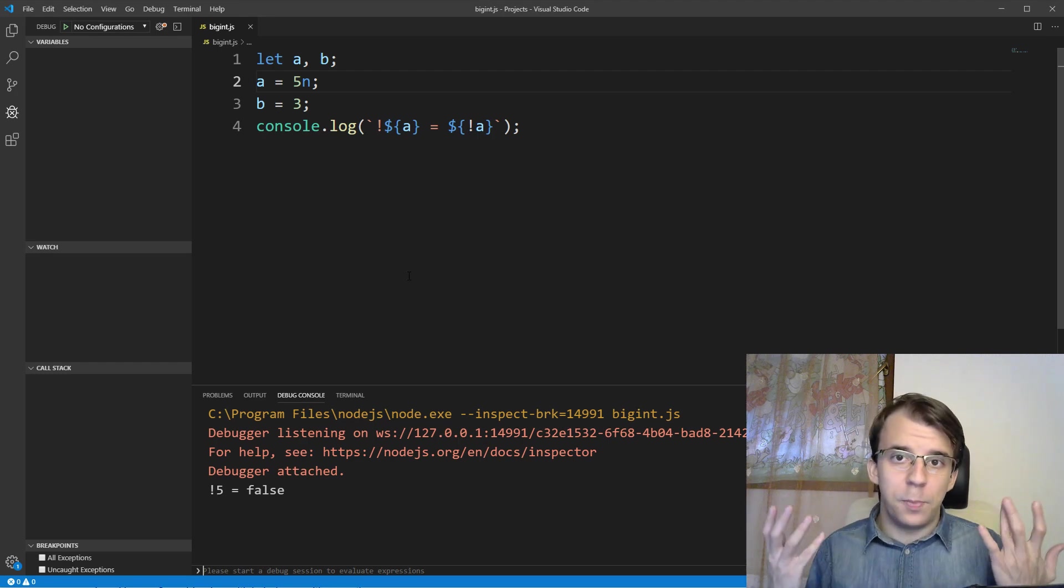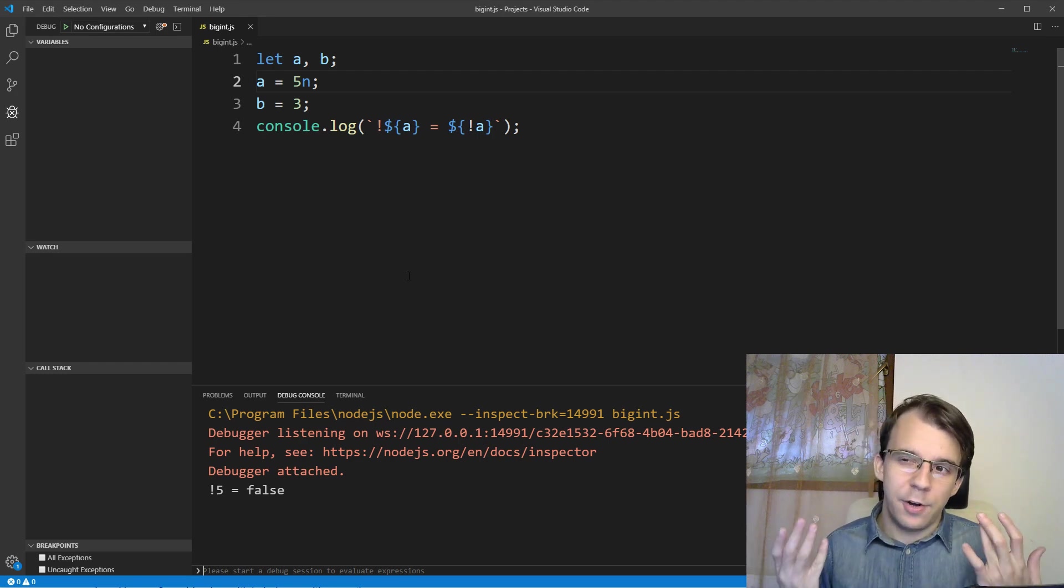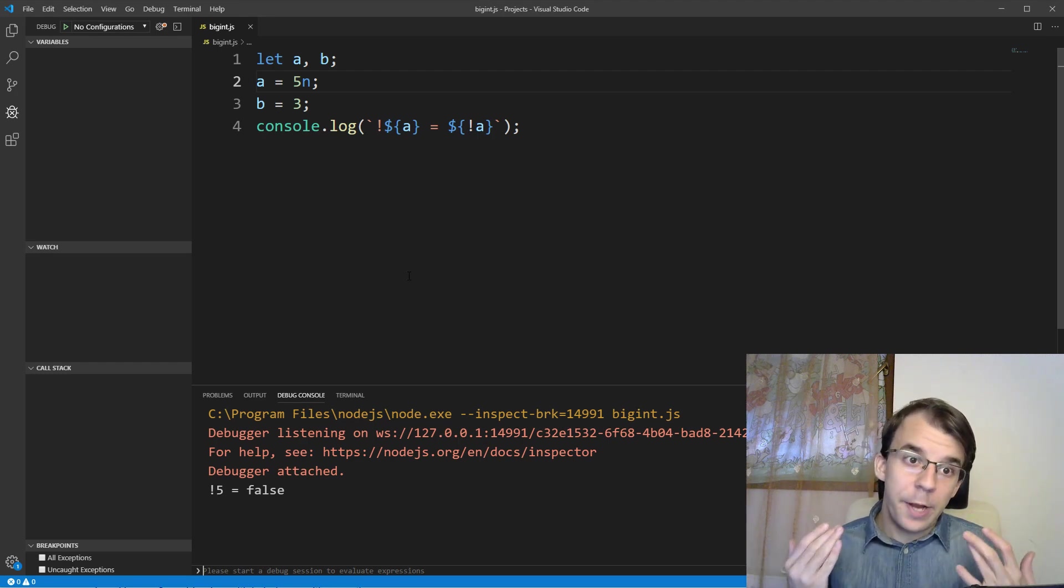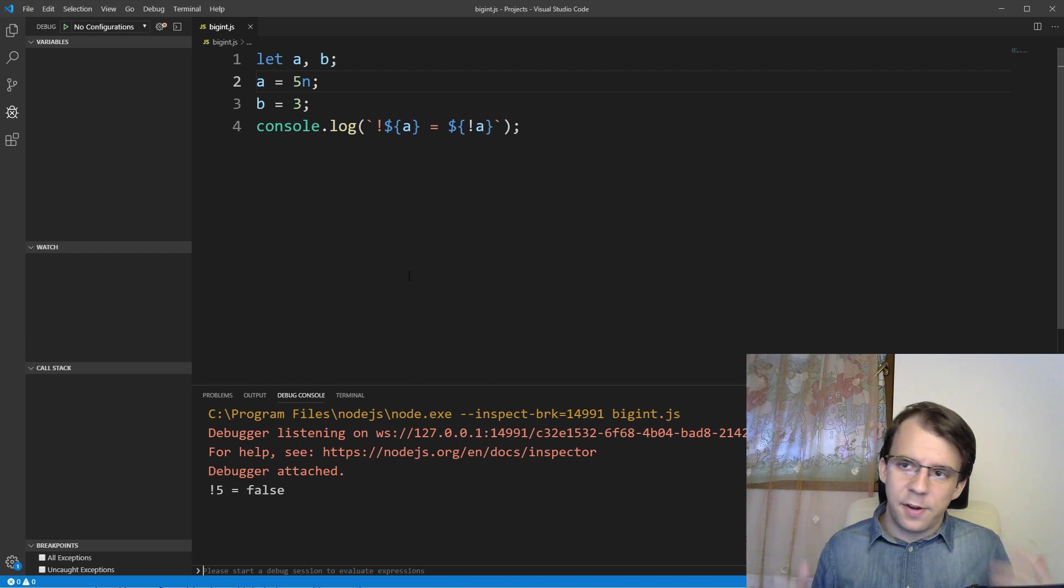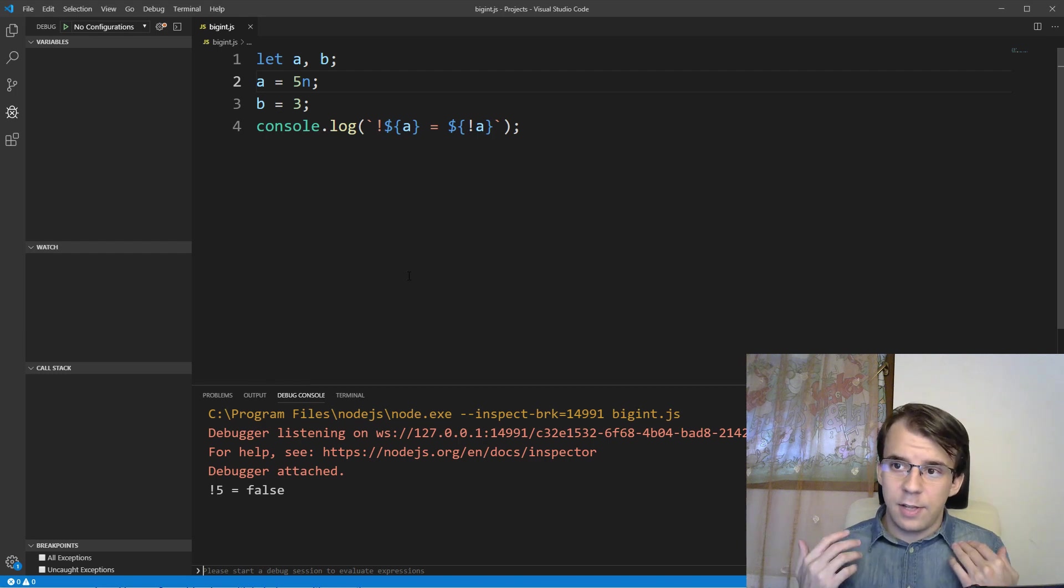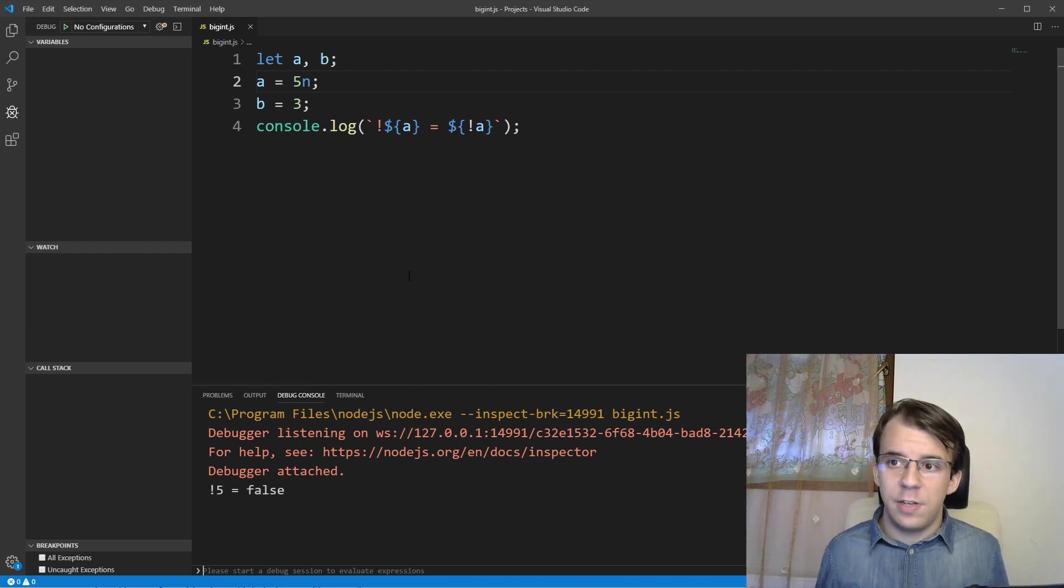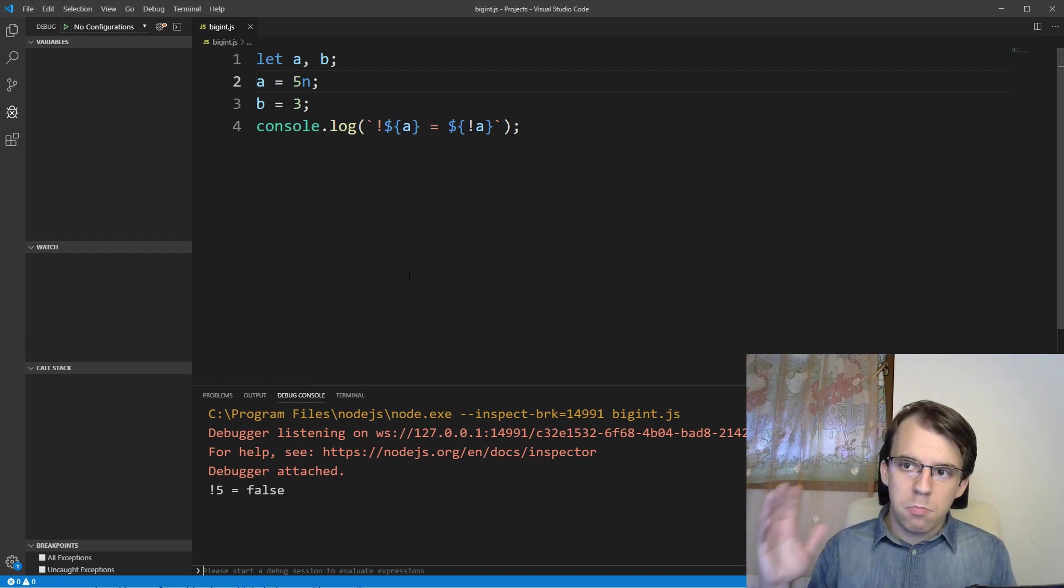And that's all there is to BigInts really. They are not compatible with the regular numbers, but other than that, they work mostly the same.